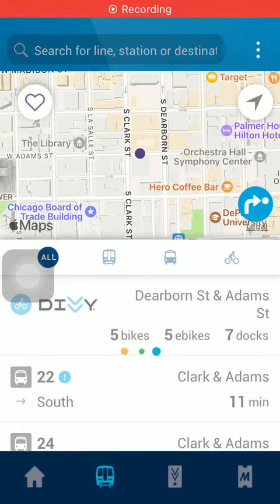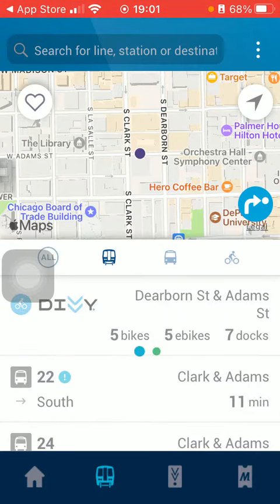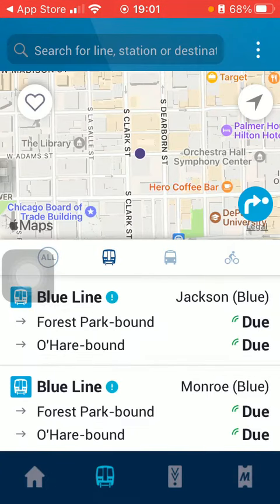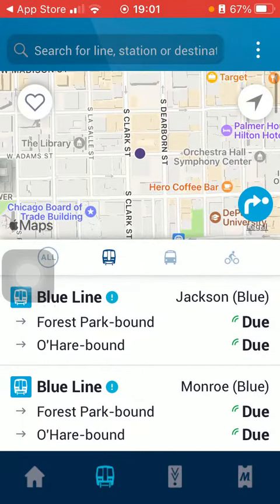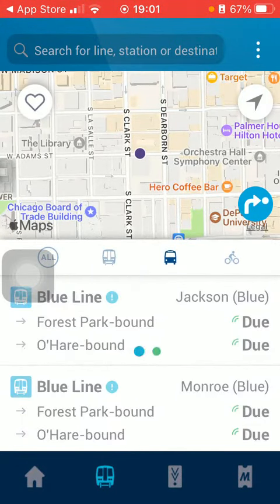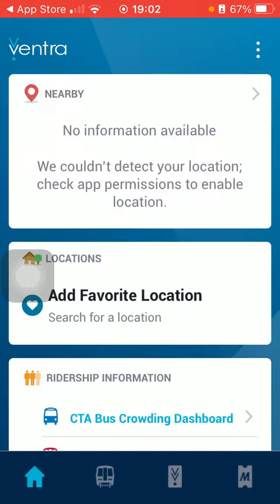In this video I'm going to show you how to search on the Ventra application. First of all, open the app on your phone and tap on the second button down below.